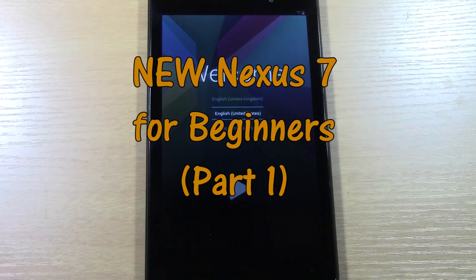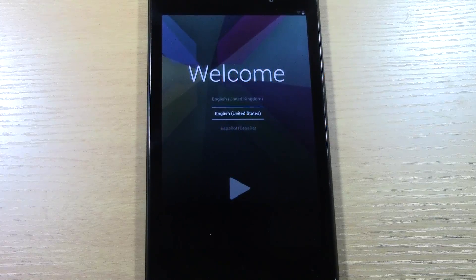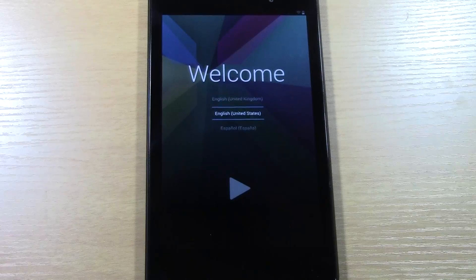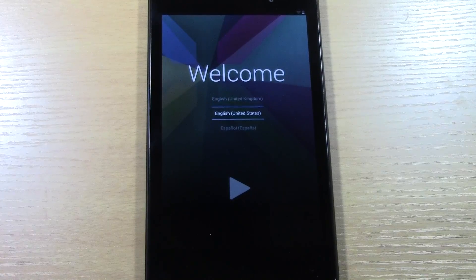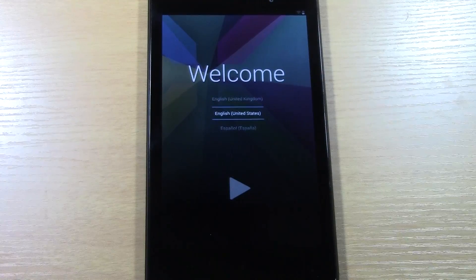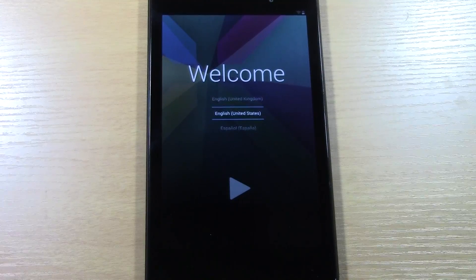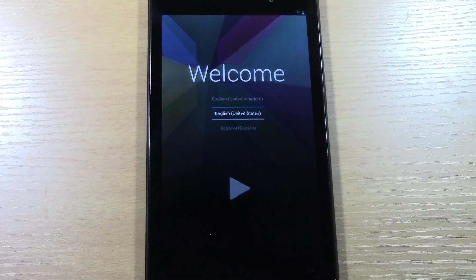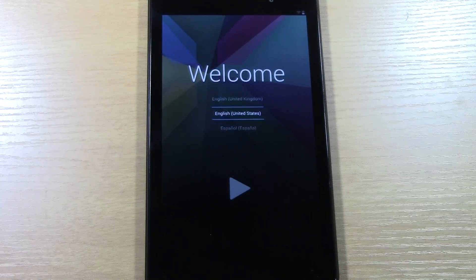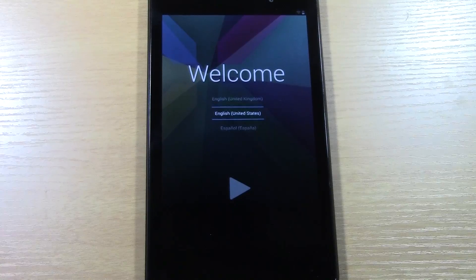Part 1 is basically going to be walking you through the setup screen. So if this is your first Nexus 7, you may not even know what you need to select in order to get it set up. So I kind of want to explain those things, walk you through that part.